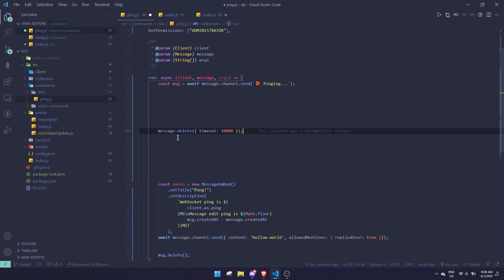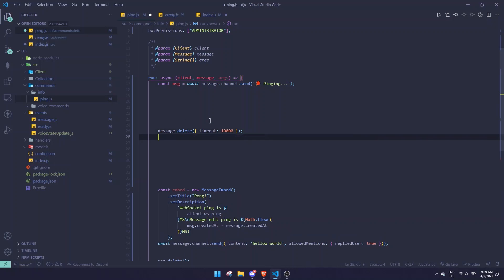The next change is deleting messages with a timer. In the previous version you could pass a timeout option directly, but in version 13 the timeout option no longer exists. You need to use your own setTimeout function: setTimeout(() => message.delete(), 10000) — just pass your time in milliseconds, 10 seconds in this case.